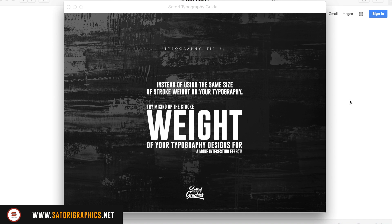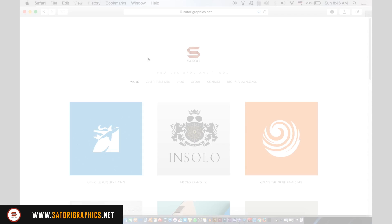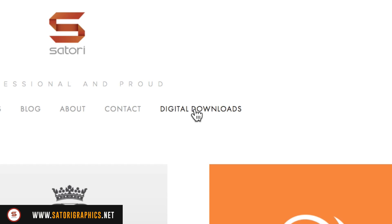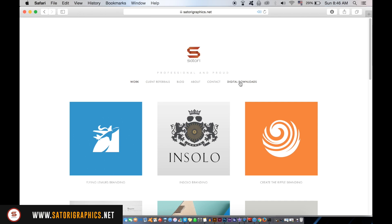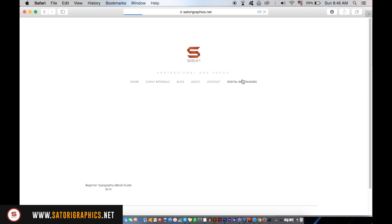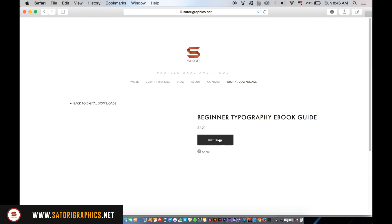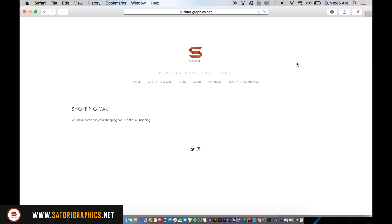I don't think there's anything else like it out there. If you want to download it, head over to my website at www.sterographics.net — it's on sale for the next 24 hours only, half price down from $2.70. Check it out if you're interested in typography or if you want to help out my channel.